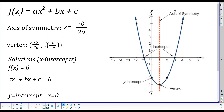The axis of symmetry is fairly straightforward to find. The y-intercept is also straightforward. Once you know the axis of symmetry, you can find the vertex. The thing that gets a little tricky is finding the x-intercepts, and that's really what we're going to focus on — how to find those x-intercepts.